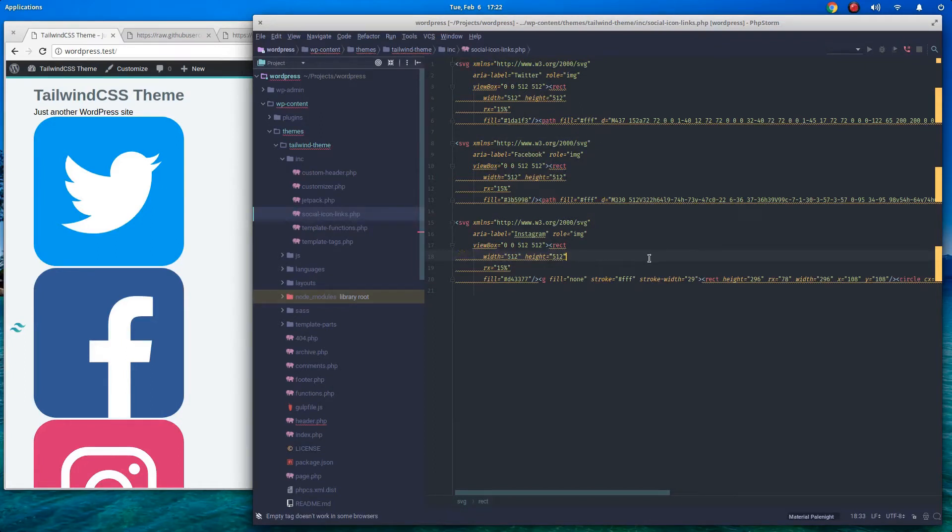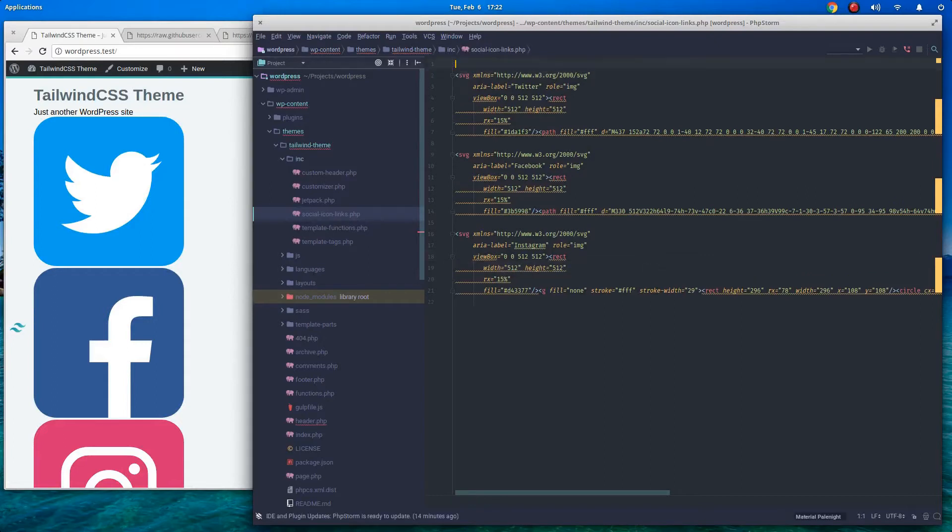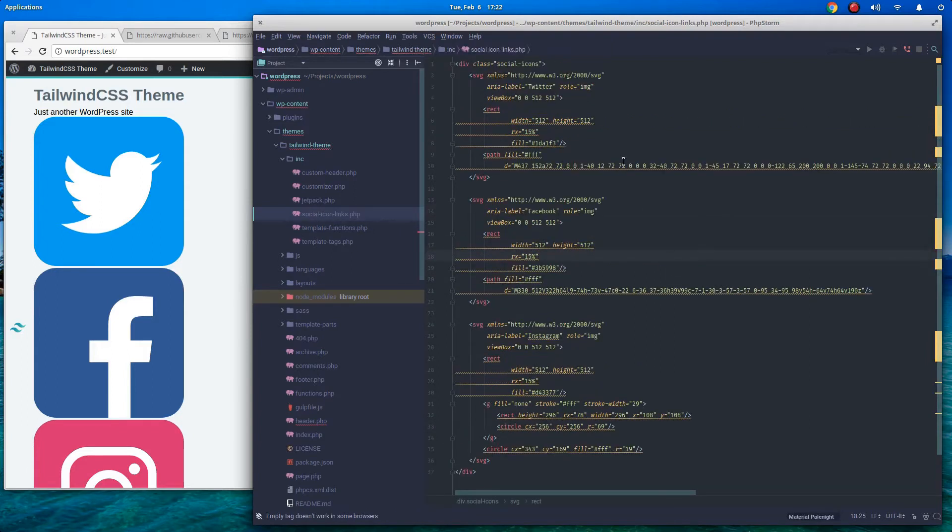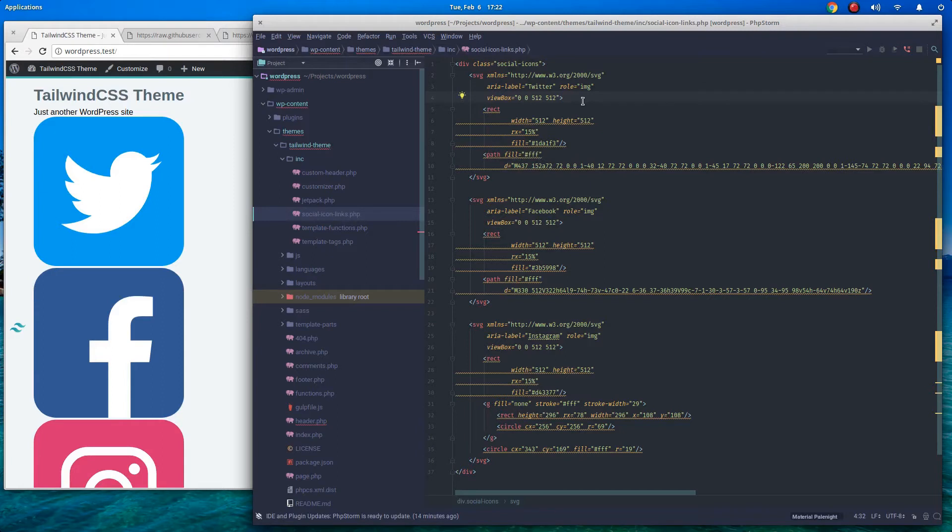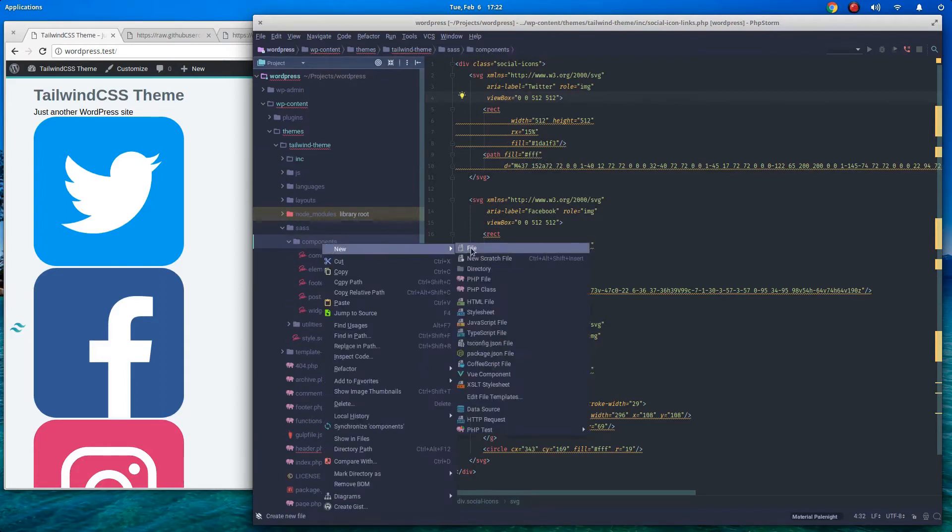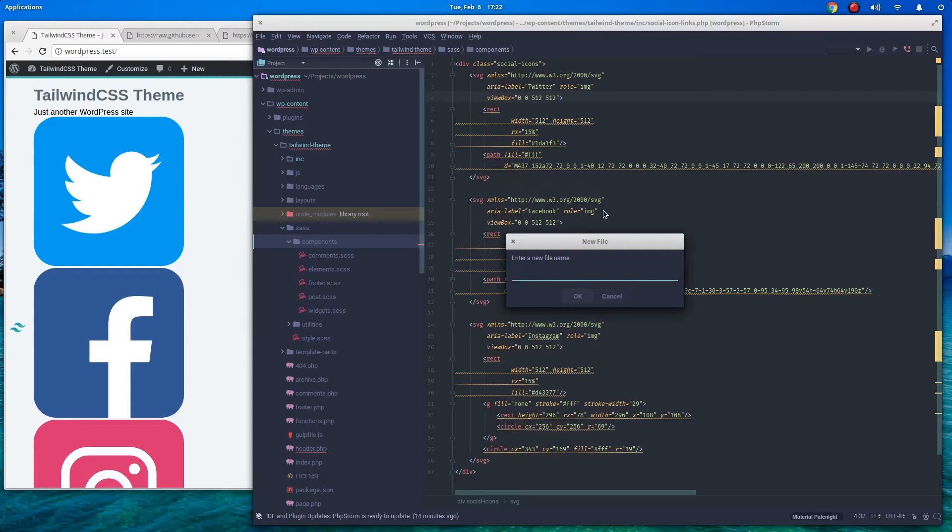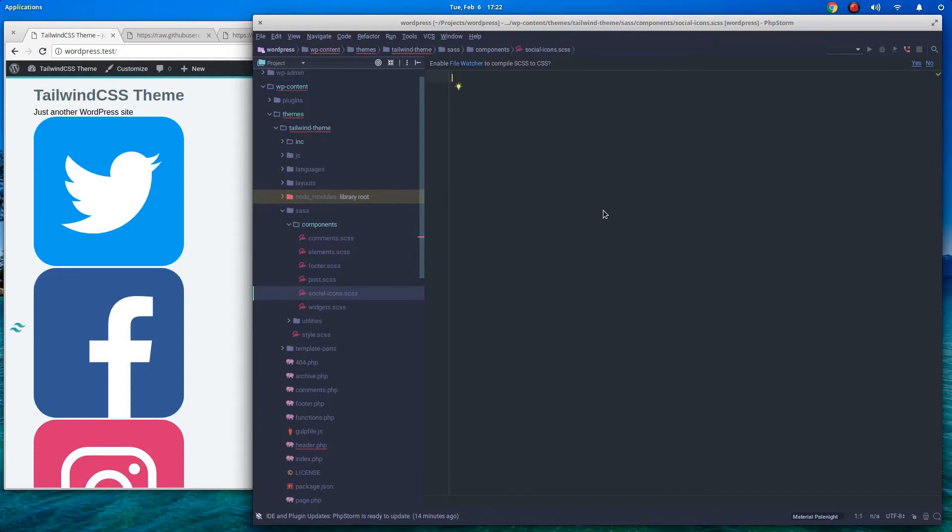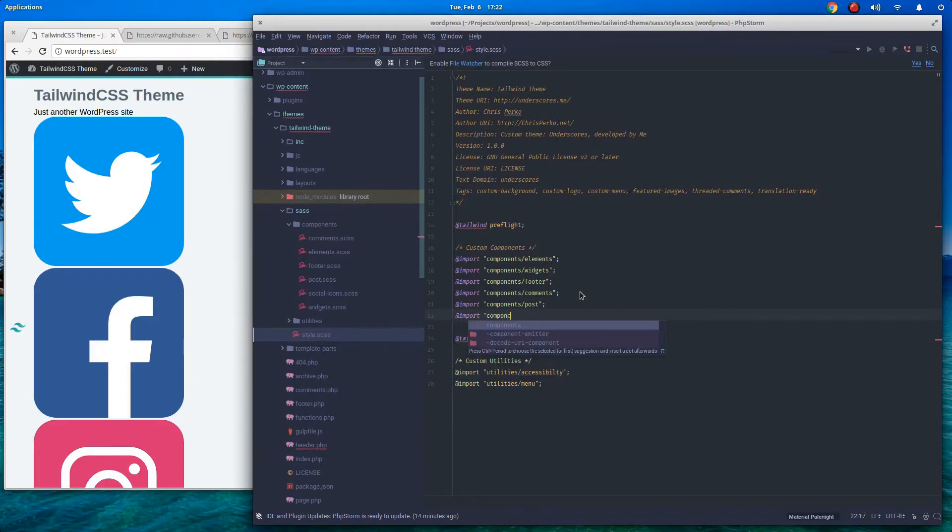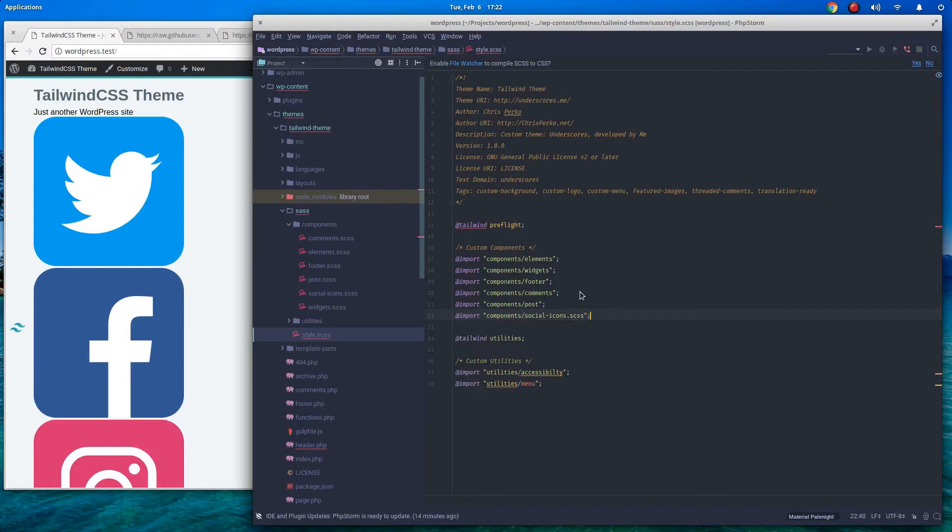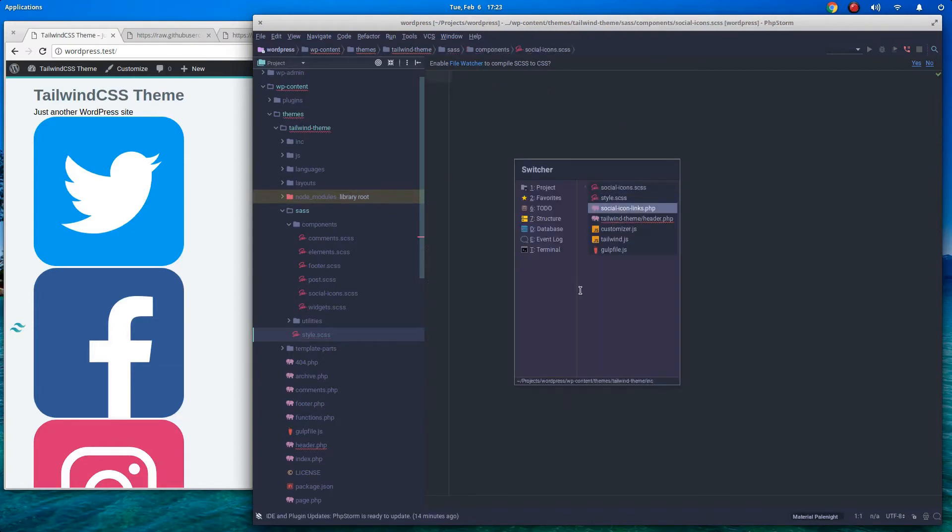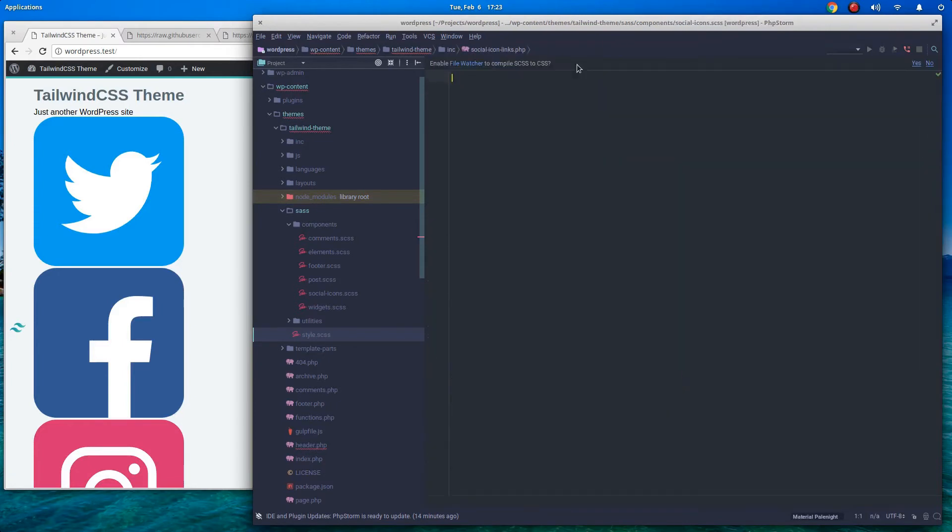Now we want to style these. So let's go ahead and wrap these in a div with a class called social icons. Move this to the bottom, format everything, and ignore all squigglies. PHPStorm hates SVGs for some reason. So let's go into our SASS folder, our components, and let's make a new file. And we'll call this social icons. So let's go into style to SCSS. We will import it.